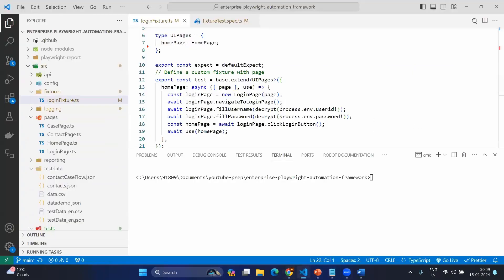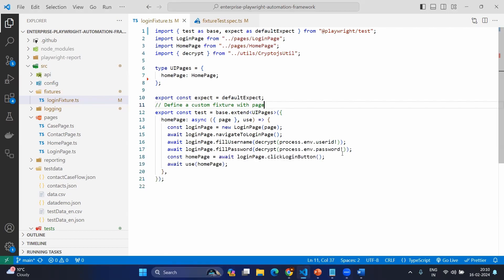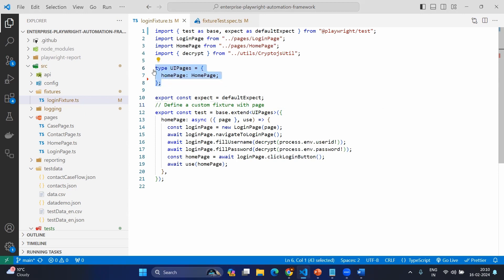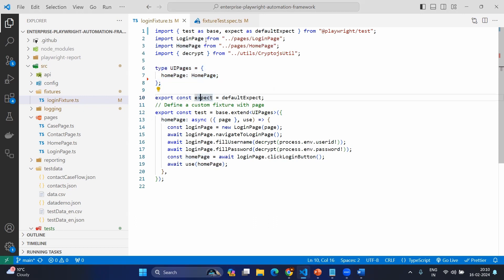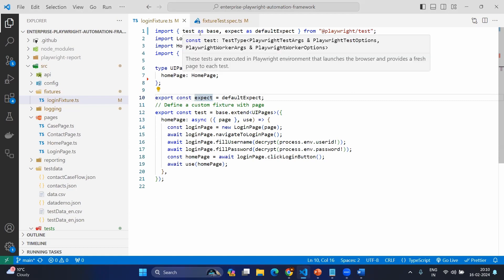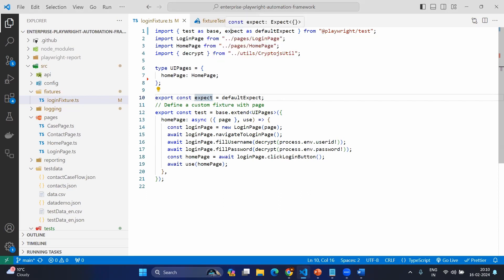Now let's go to the VS code and in previous playlist also, we have covered how to create the custom fixtures. But let me replay again. Here you can see types basically what kind of home pages or what kind of page objects we are going to use. Everything will be mentioned here with the variable. Then we are going to use the existing test. So that's the reason I'm just importing the existing test as a base, as alias name. Same goes to the expect. I am getting the existing expect from the playwright test and I am giving the alias name as default expect.